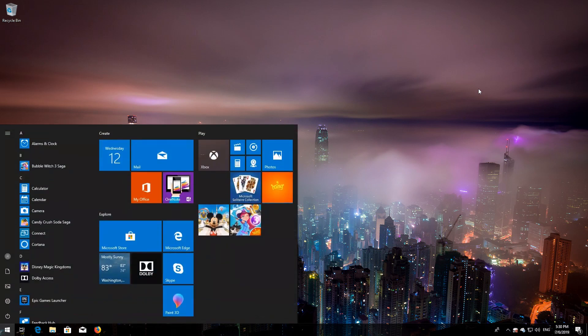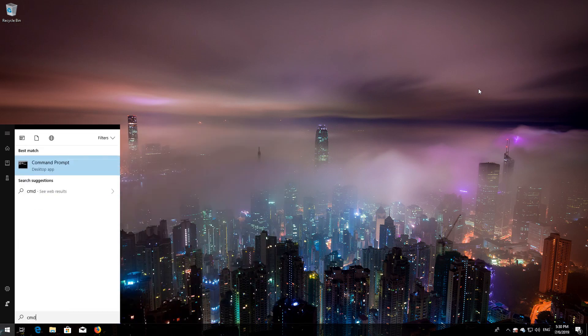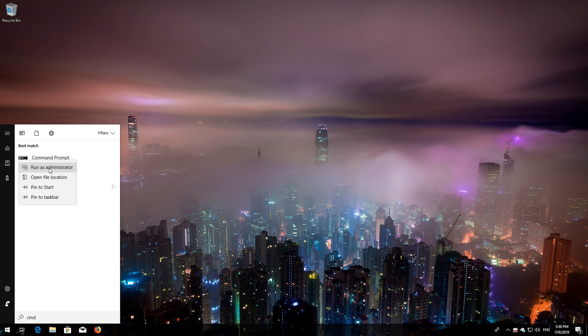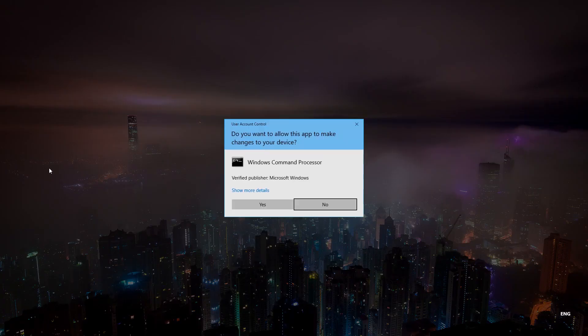First, open Start and type CMD. Right-click Command Prompt and select Run as Administrator. Press Yes.